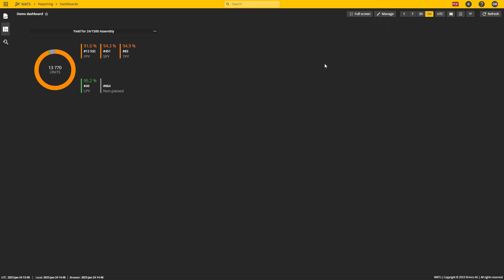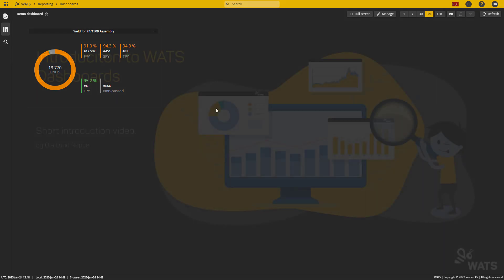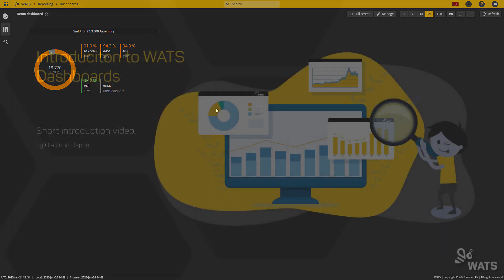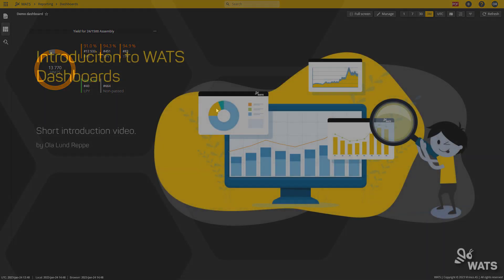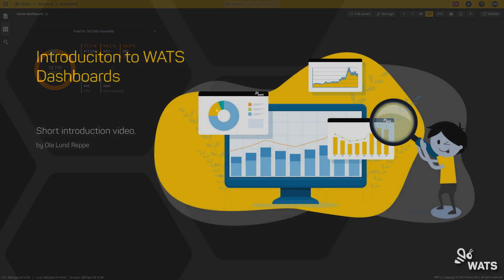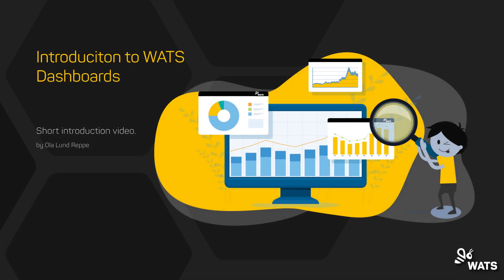So that was what I was going to go through for the basic dashboard training. Please also watch our other videos on how to build your own yield dashboard or how to set up different widgets using the dynamic yield widget. Thank you for listening.